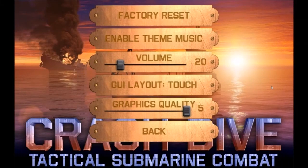Hey folks, this is Vince with Dad's Gaming Addiction, and today we're going to check out Crash Dive, a game that you can find on Steam for $7. It's important to note that I have not played this game before, so this is going to be a first impressions video — I'll be learning as I play the game today.